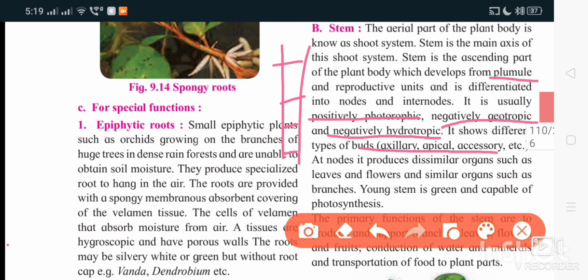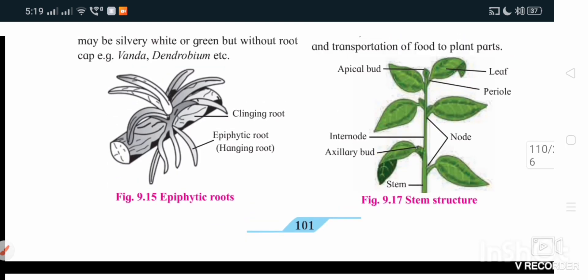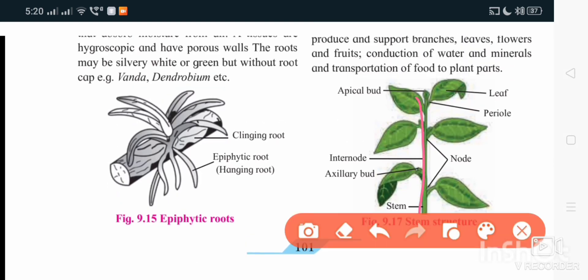The stem shows different types of buds — axillary, apical, and accessory buds. As a main function, stem is green in color and capable of photosynthesis. It bears branches, leaves, flowers, and fruits. It also helps in conduction of water and minerals and translocation of food. It has nodes and internodes.